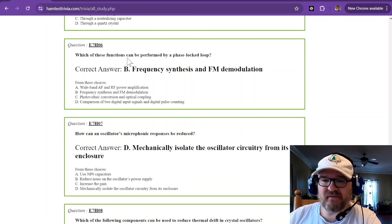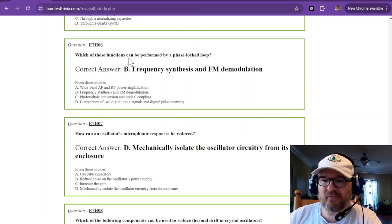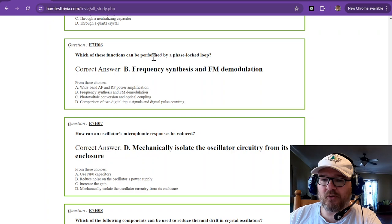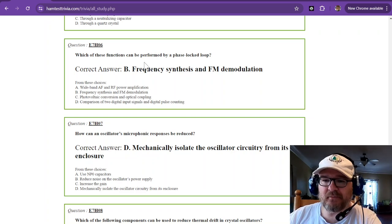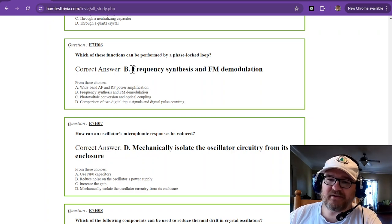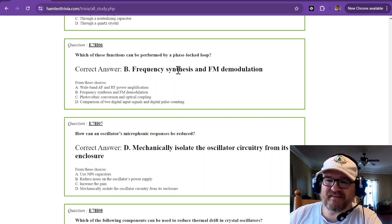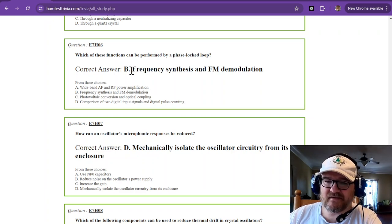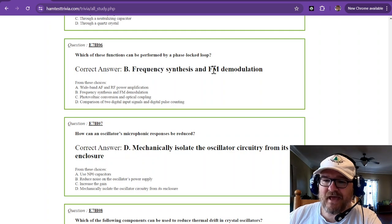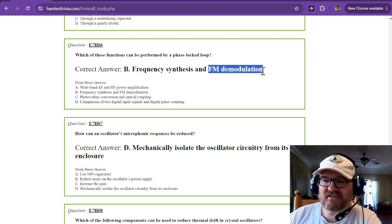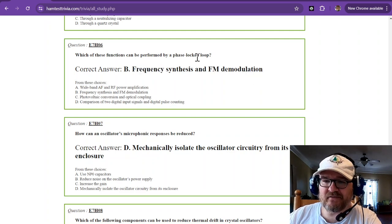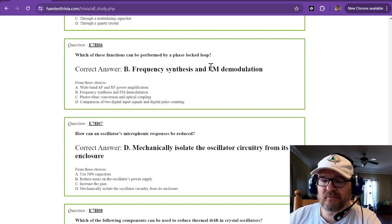Which of these functions can be performed by a phase-locked loop? And that's going to be frequency synthesis, so creating some frequency, and FM demodulation. So, the phase-locked loop is good for those two things.